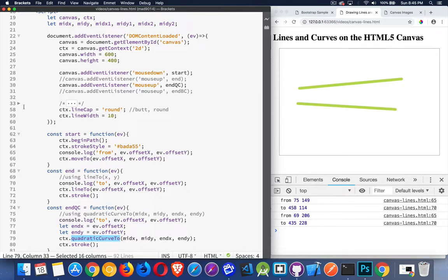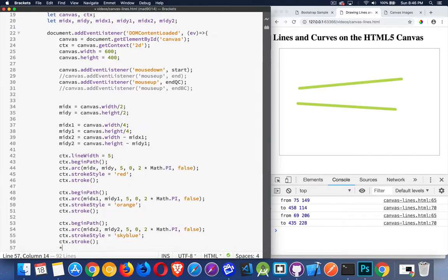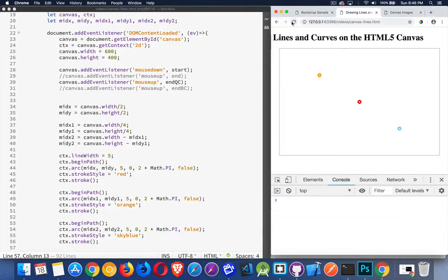All right, now I've created these points here. I'm going to uncomment them, and I'm going to run this again. There we go. So here's my midpoint. I've created two.